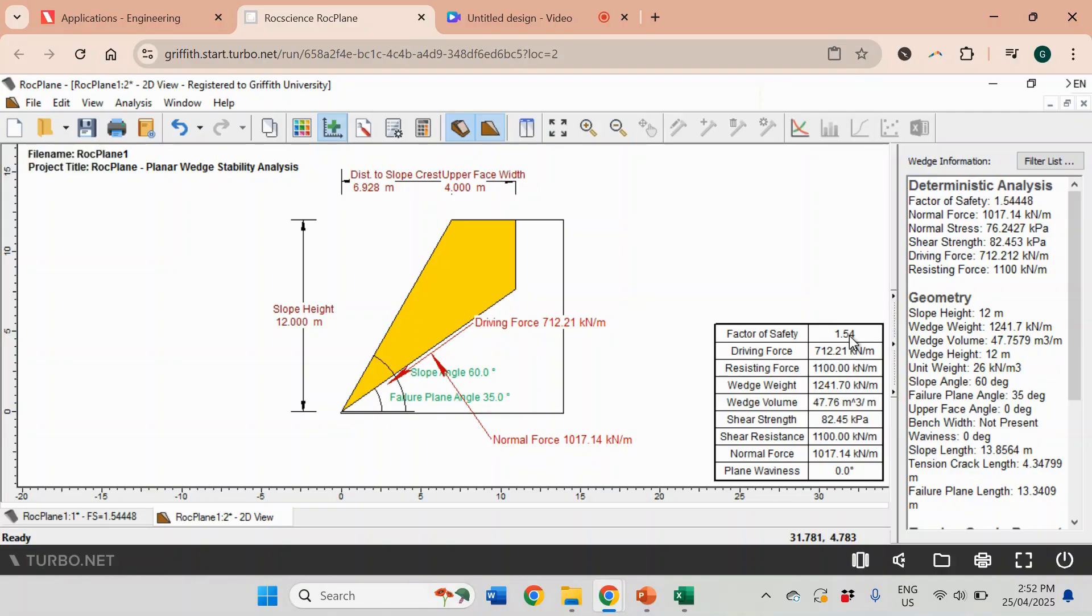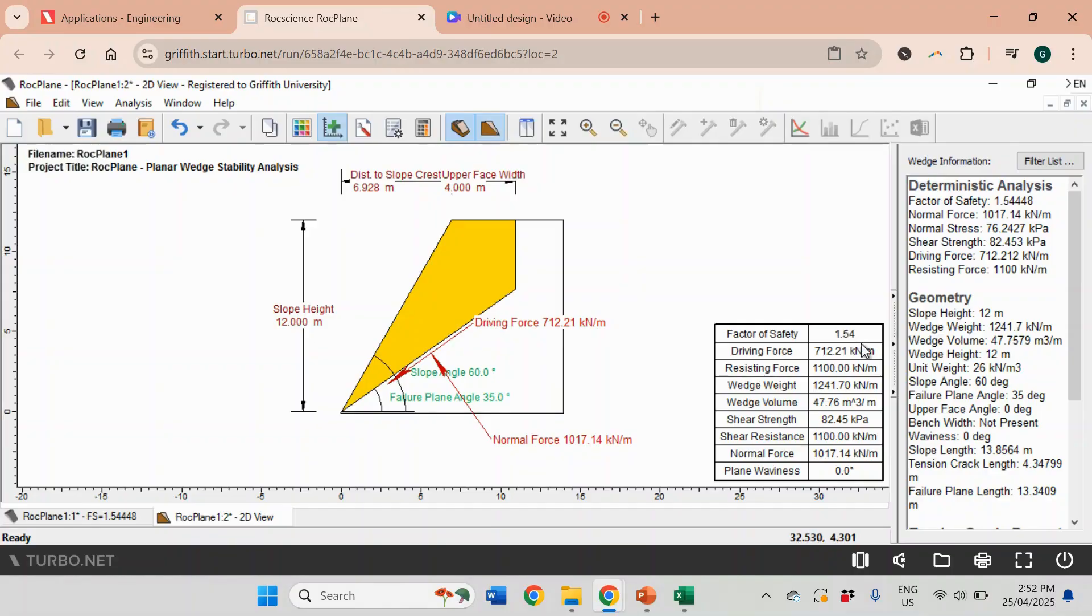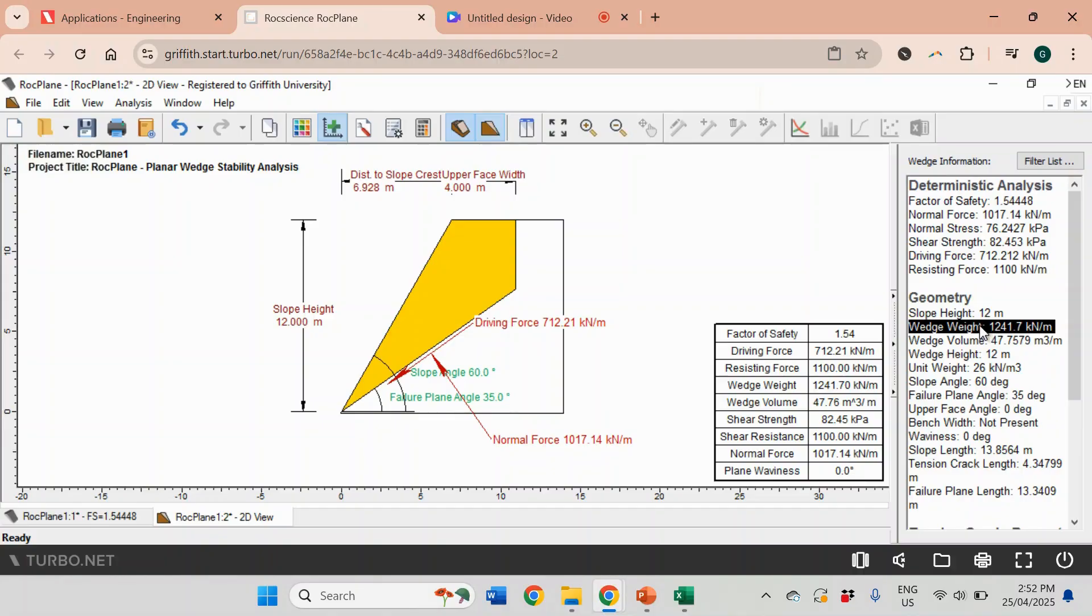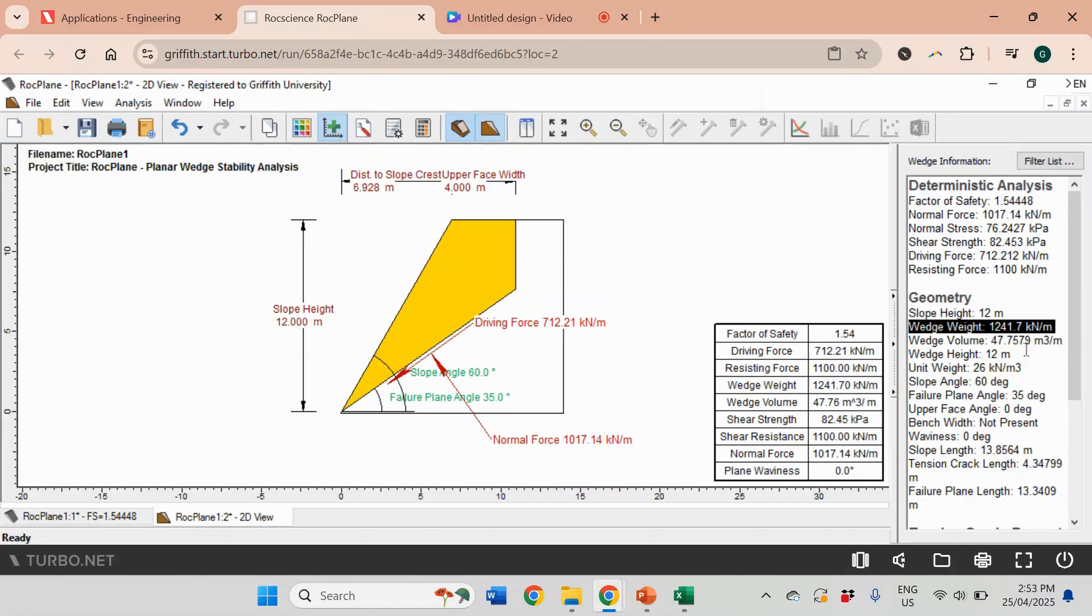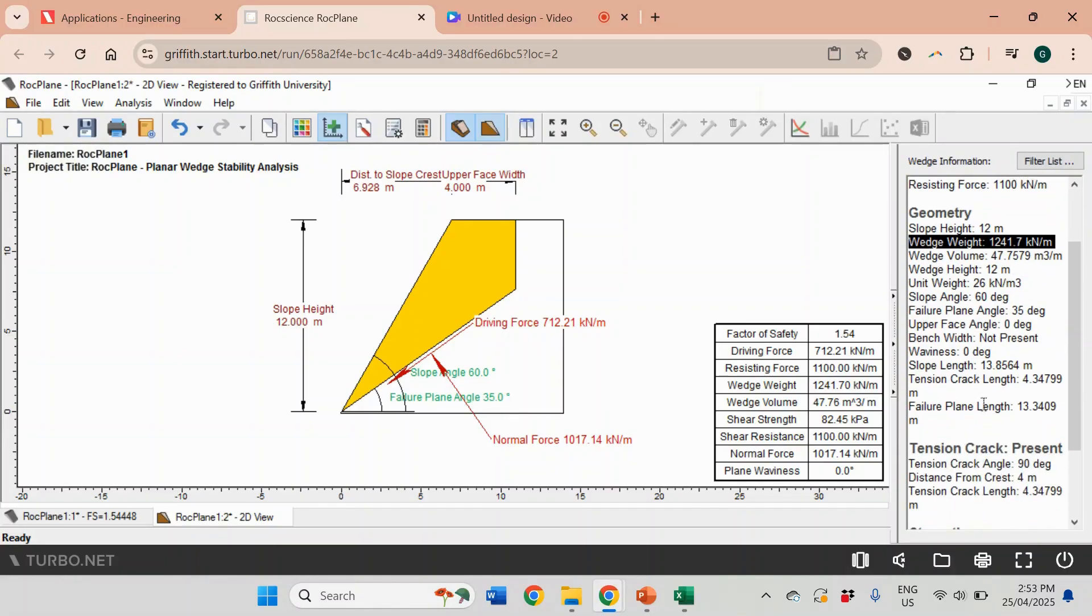That was the safety factor that we obtained in the previous video for dry slope conditions when we have no groundwater or water in the tension crack. This is exactly the same thing. Another thing that we can get here in the Geometry - Wedge Weight - in the previous video I showed you the formula how to calculate this wedge weight, and it was 1241 kilonewtons per meter.